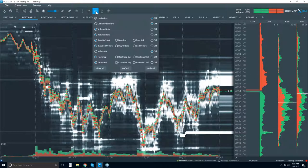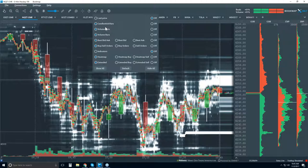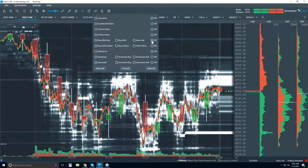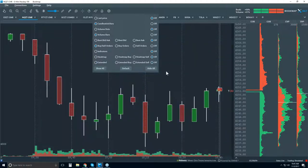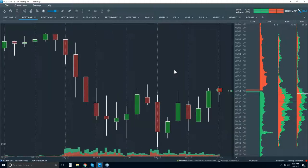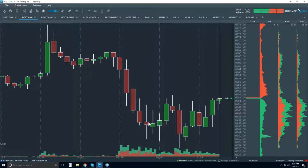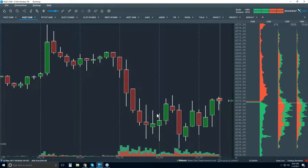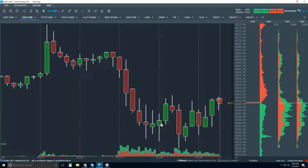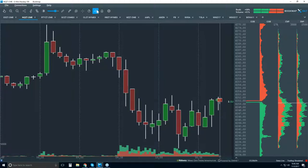To drive this point home, let me turn on candlesticks — I want to show the transparency that Bookmap is offering. This is a five-minute candlestick chart. We're accustomed to this view — open, high, low, close of a five-minute period — but it's only four data points. We're trying to read and understand volume and price action by reading these candlesticks. It's opaque; it doesn't give you the insight you need. We have no understanding of where volume traded or what happened within that five-minute period.